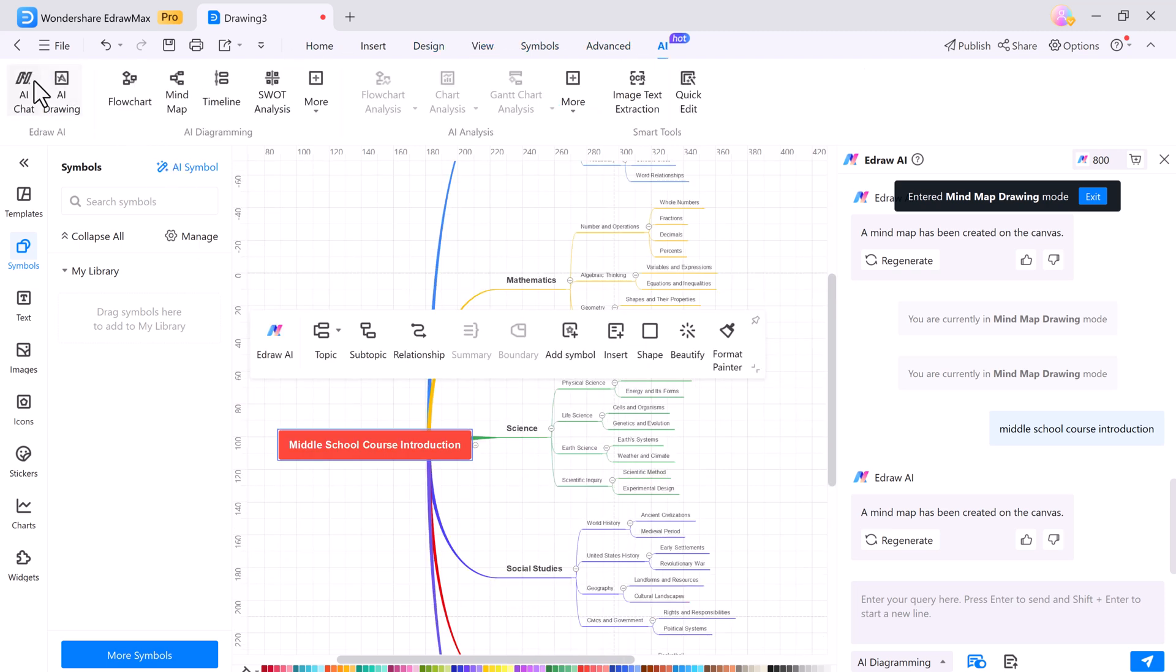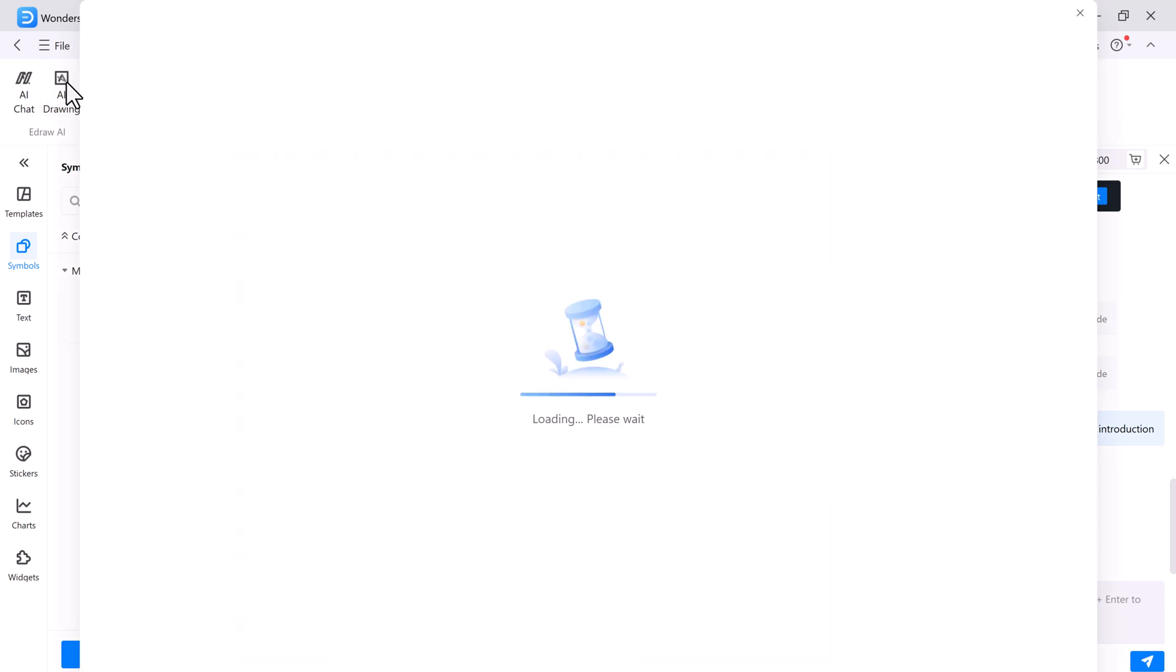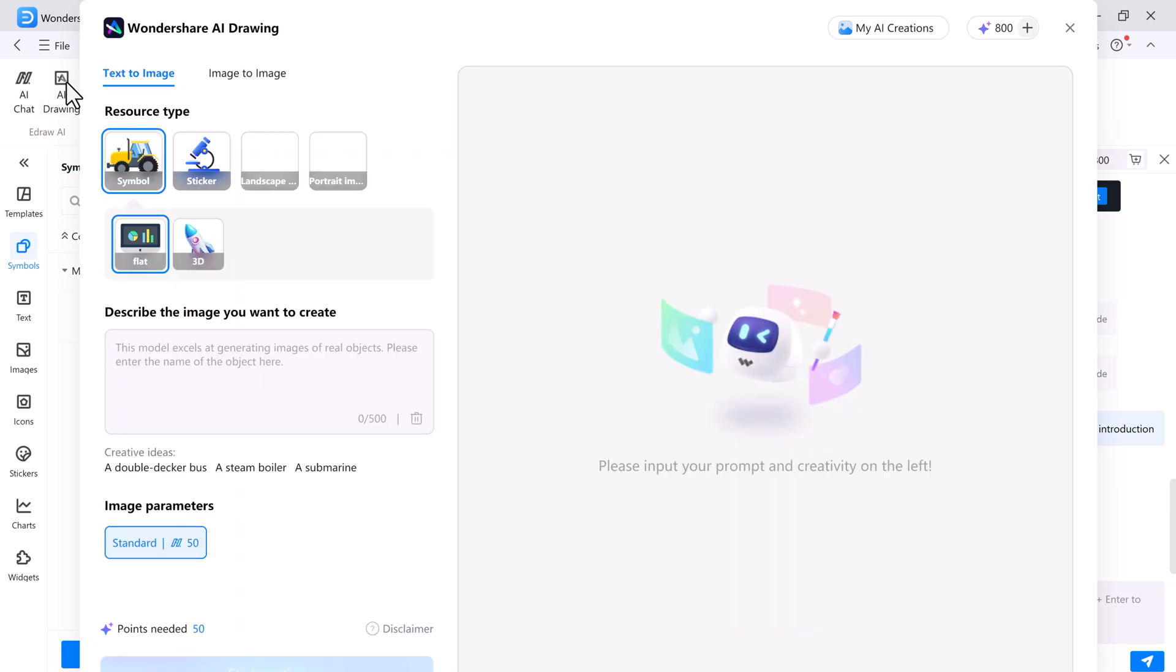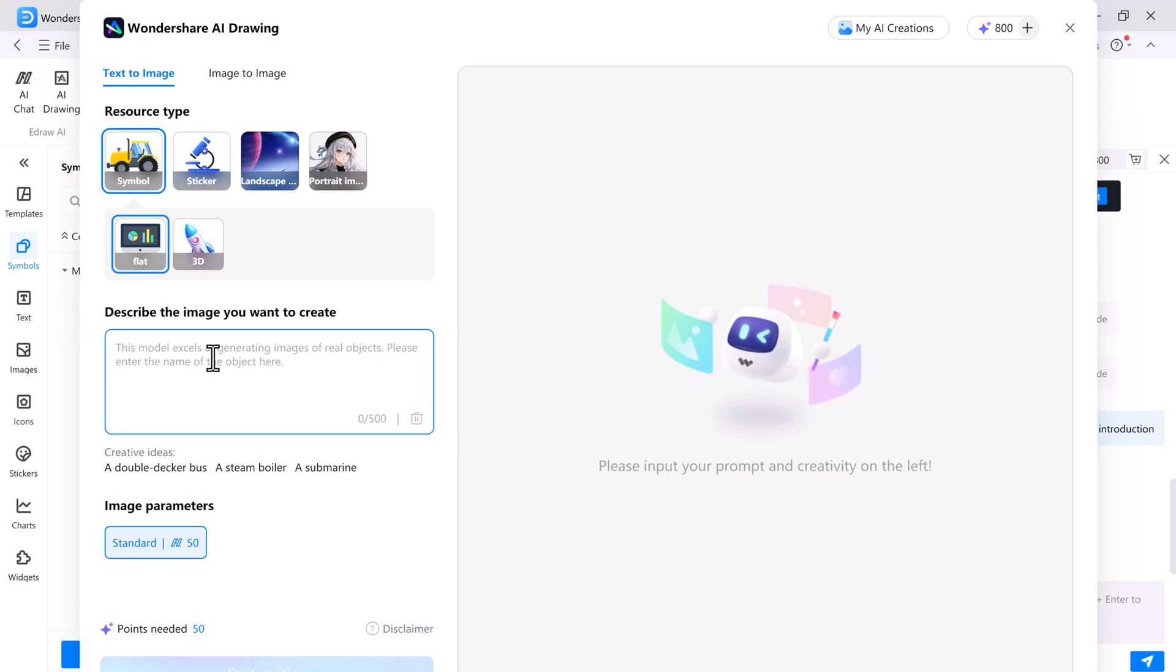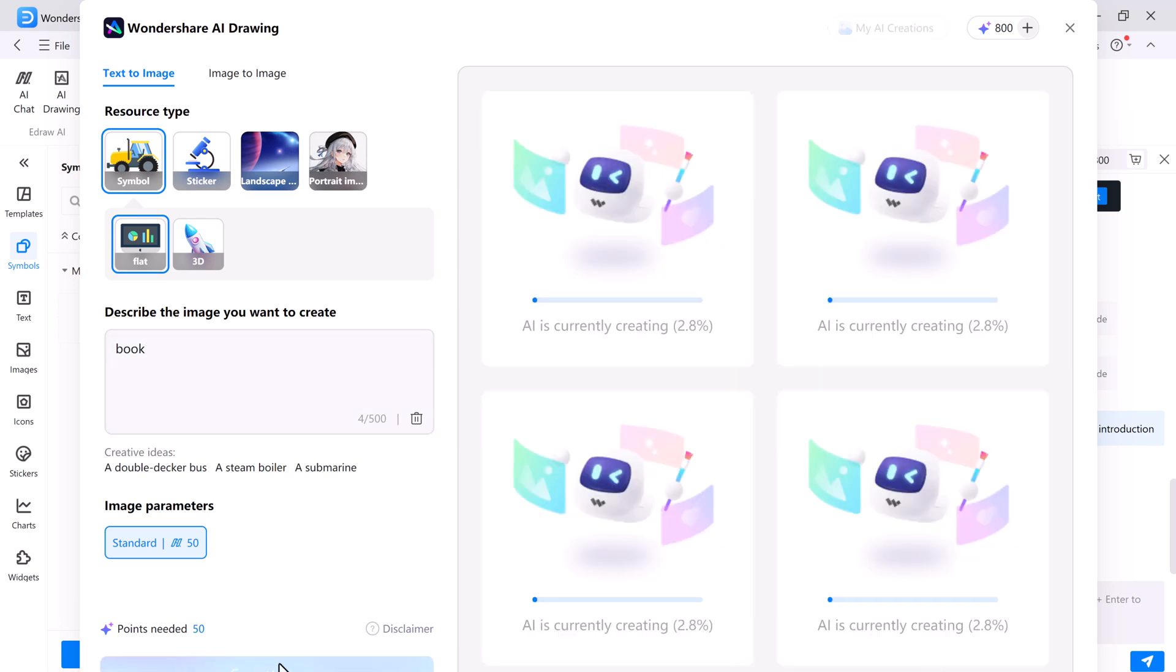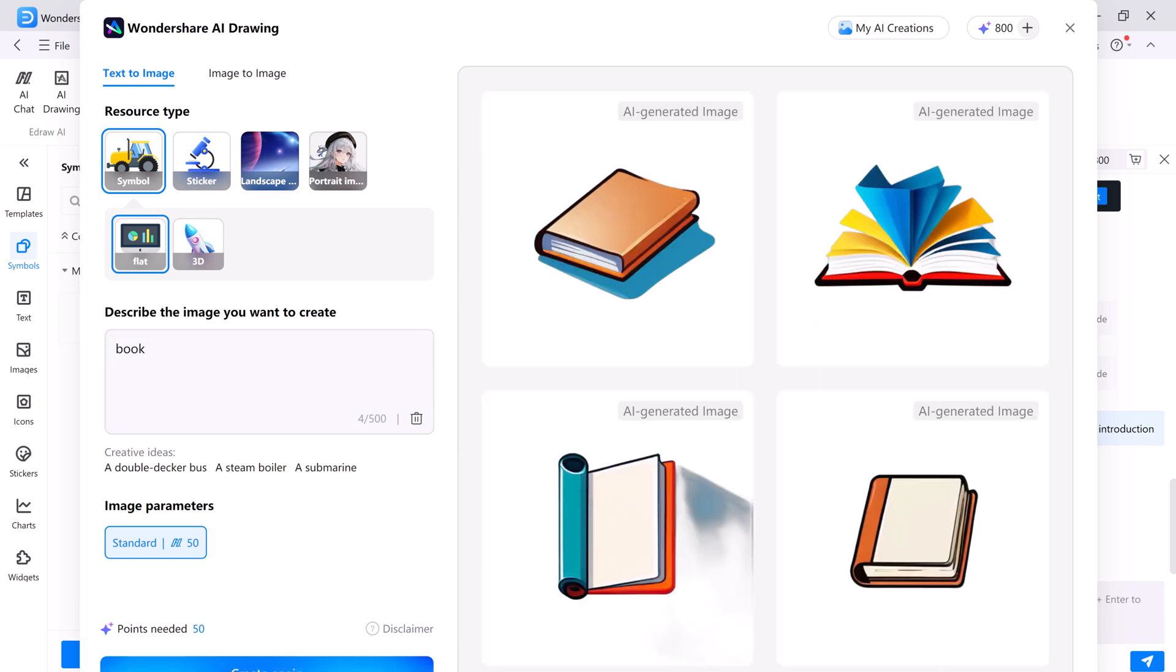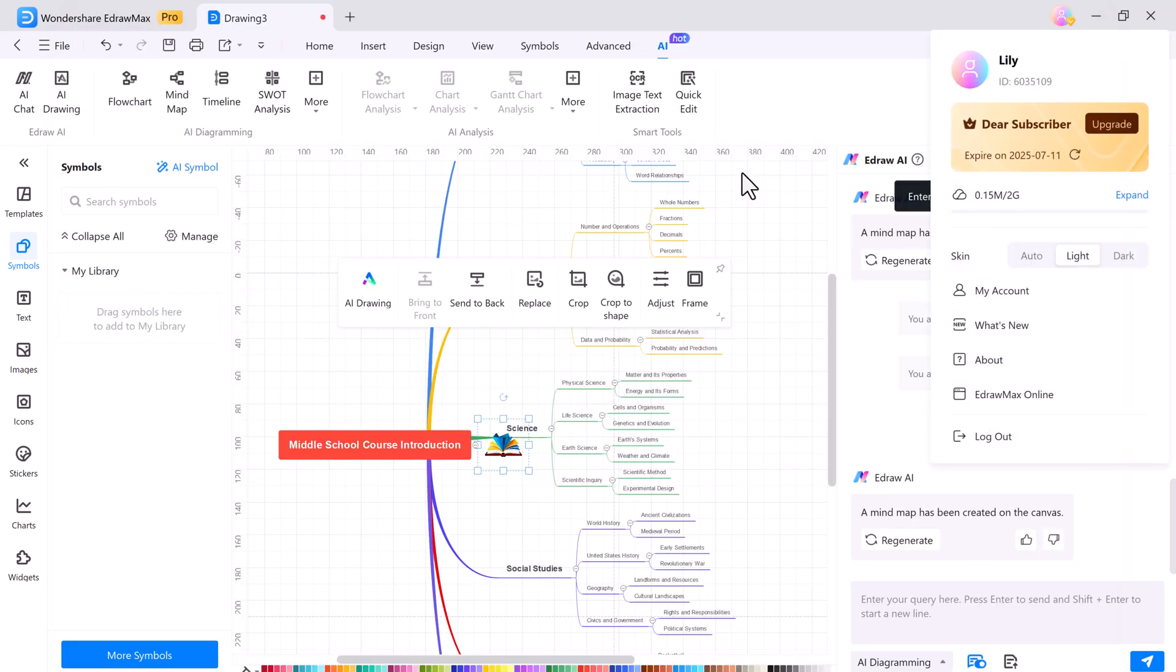And here is the AI drawing feature. You can type a prompt and instantly generate images, symbols, and stickers in various styles. Whether you need a custom symbol or a unique sticker, just enter your text prompt and the AI will create it for you.